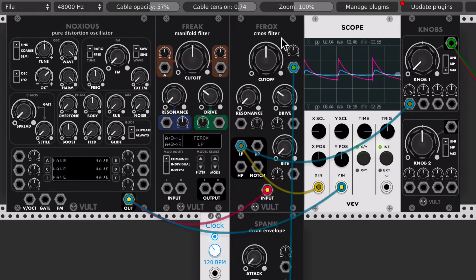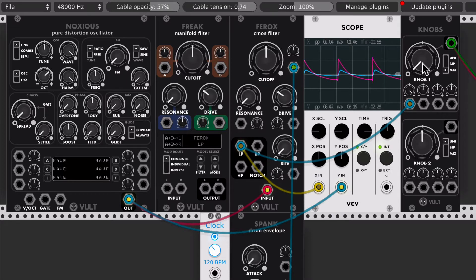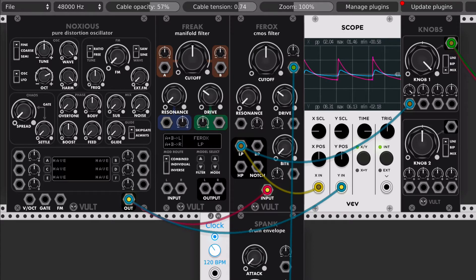So let's take a listen to it. While I'm here, I want to show you a quick update as well. Knobs has a new mode called the mix mode, which you can use as a mixer, and now the knob is going to control the master volume. Let me raise the volume so you can hear the waveform — I have a waveform produced with Noxious, which is just a soft wave. Let's listen to the filter in low-pass mode.